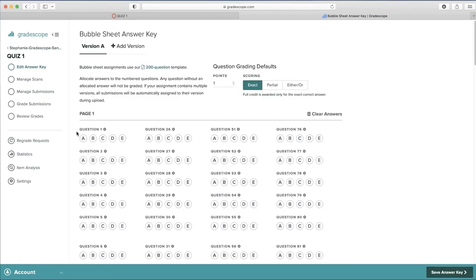Here you can fill in the Answer key and adjust each question to the amount of points they'll be worth.